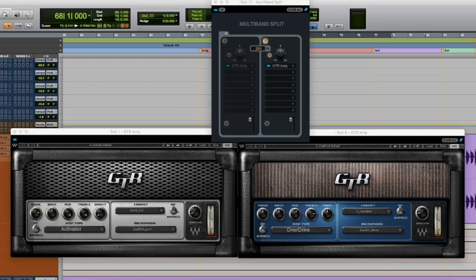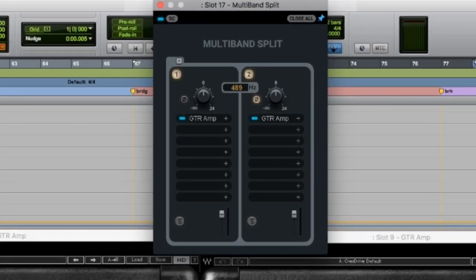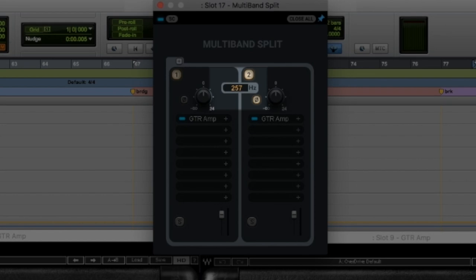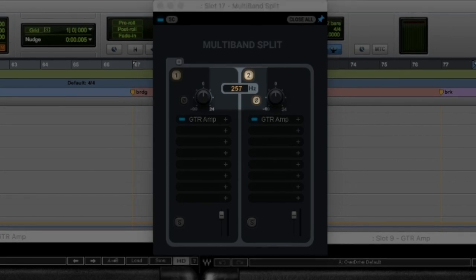So now if I use that much overdrive with all that low end in there, it would just sound all mushy and gross. But when you can split it off and you've got your frequency control there, let's use that real quick.